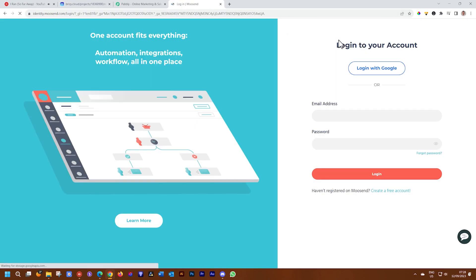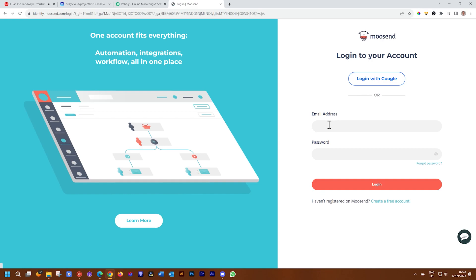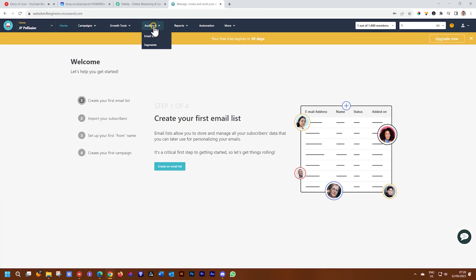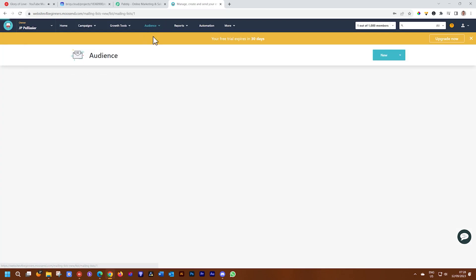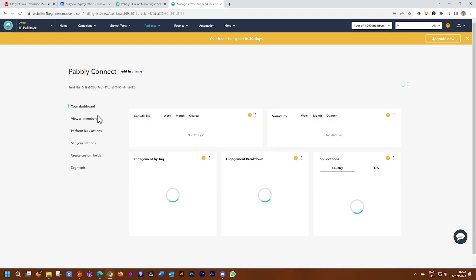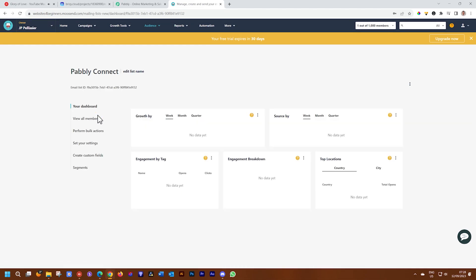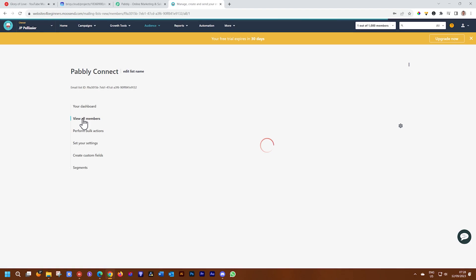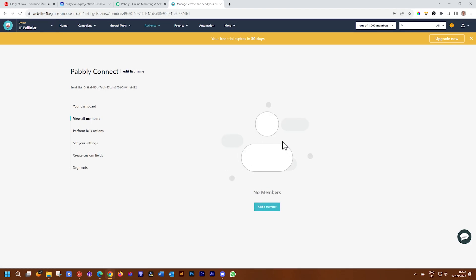For Moose End, log into your Moose End account. Currently I have created this distribution list that we are going to call Pabbly Connect, so we know that we're working with it. There are no members, no people, no audience in this list at this moment.